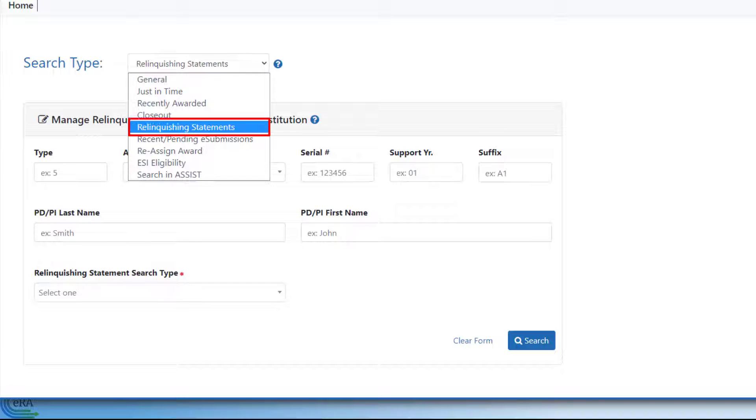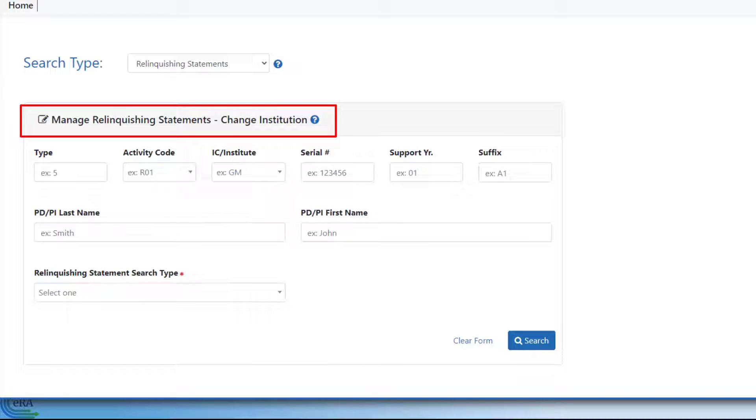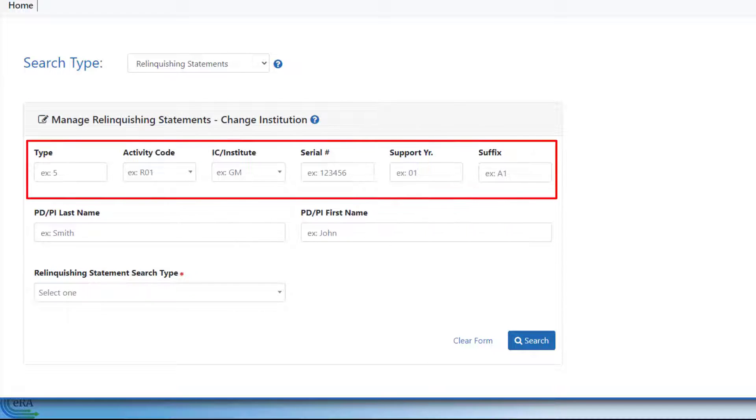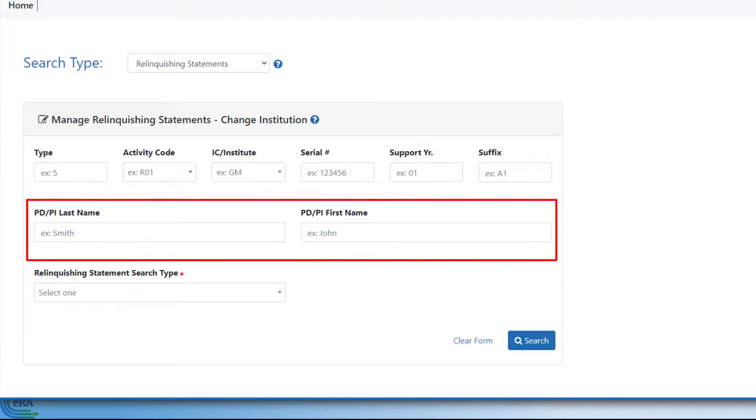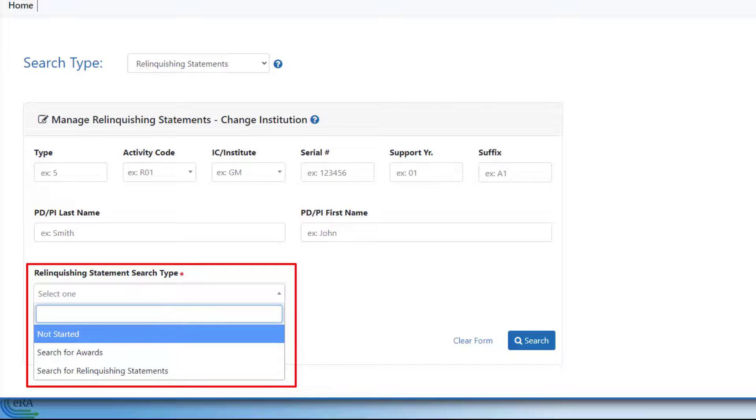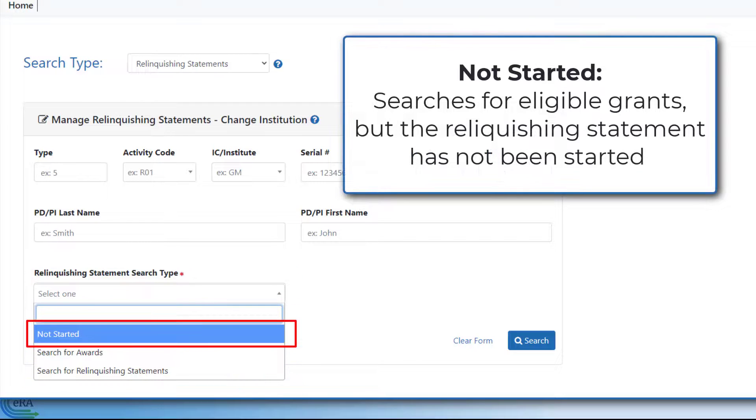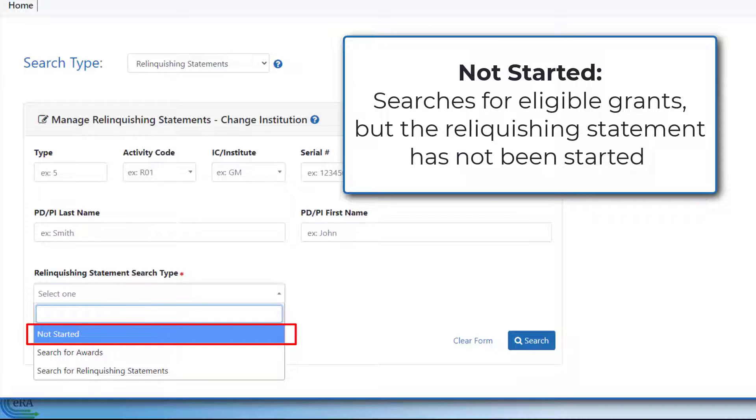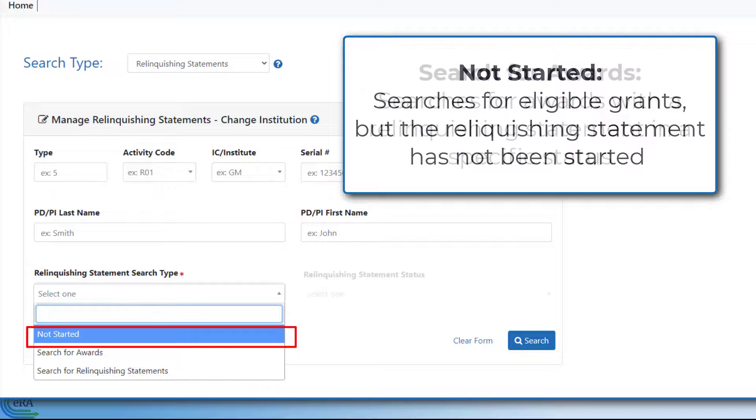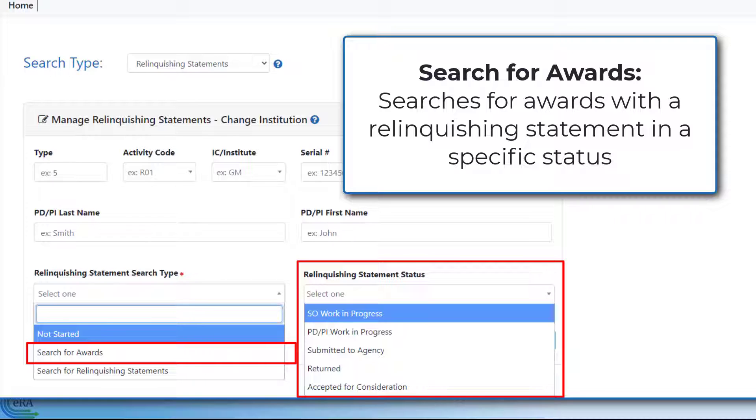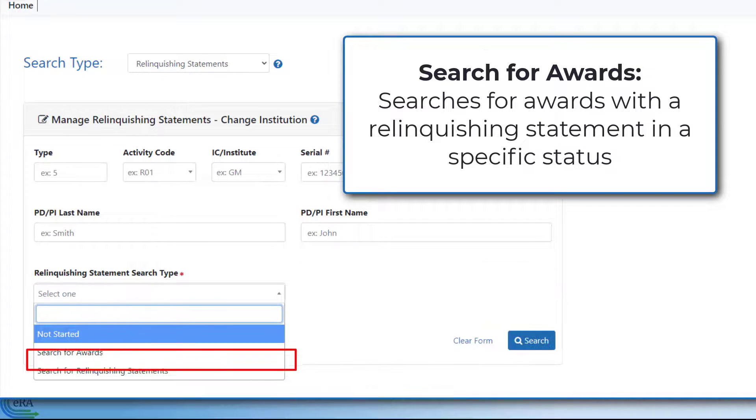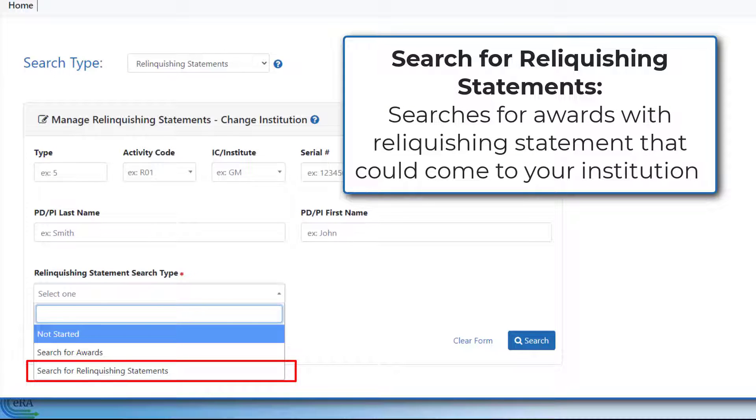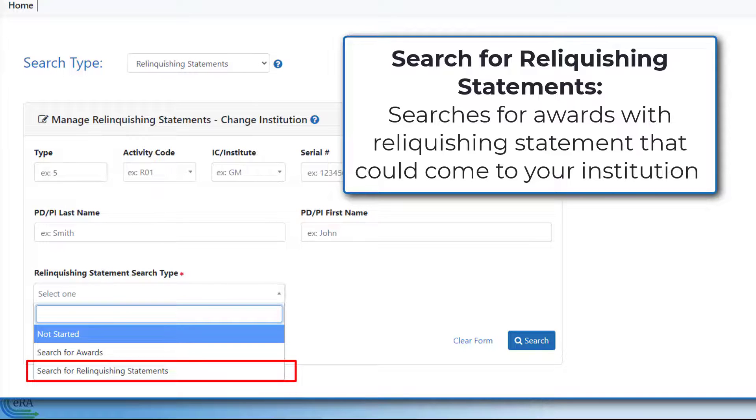If your institution's active award is being transferred to another institution, or vice versa, you can search for awards with relinquishing statements by using the Manage Relinquishing Statements Change of Institution Search feature. The search parameters include the Grant Number Information, the PI's Last and First Name, and the Relinquishing Statement Search Type drop-down menu. The menu options are Not Started. This option looks for grants that are eligible for a relinquishing statement but have not yet been initiated. Search for Awards allows you to search for awards that have a relinquishing statement and a specific status that you select as part of the search process. Search for Relinquishing Statement searches for awards that have a relinquishing statement and could, if approved, be transferred to your institution.